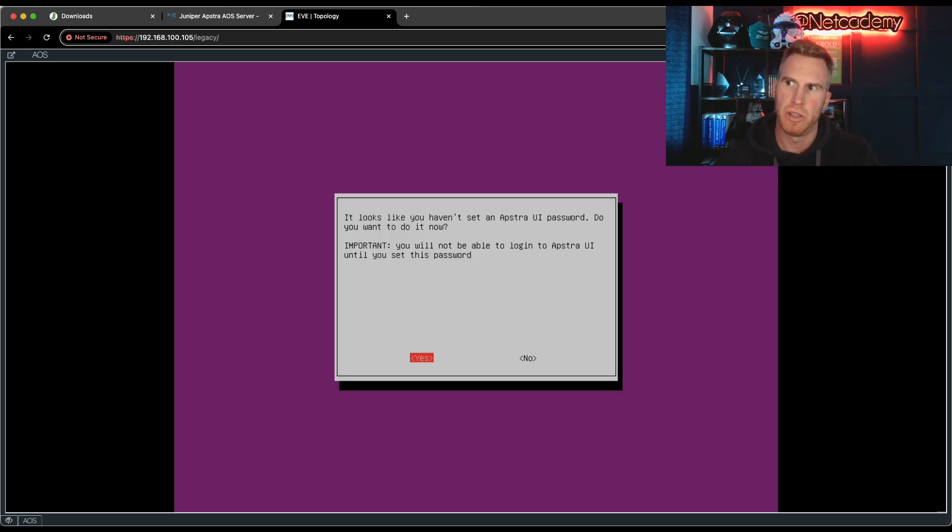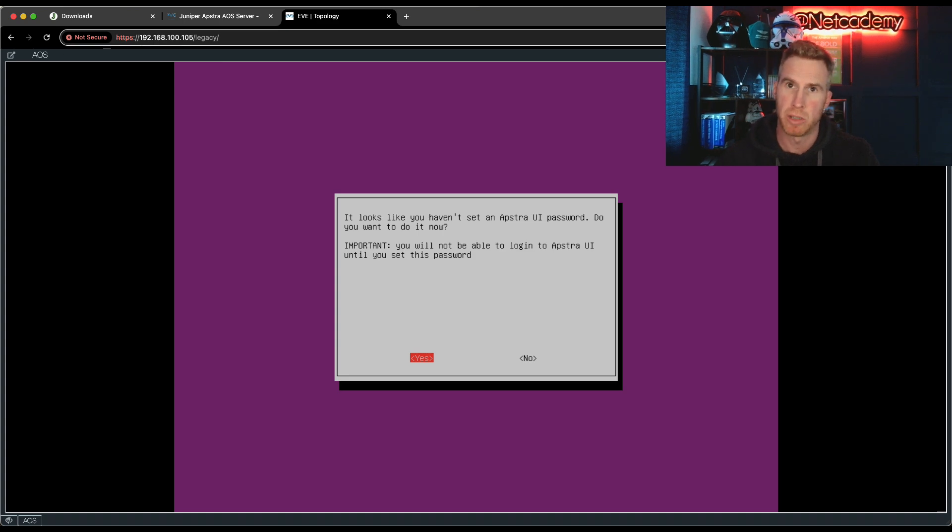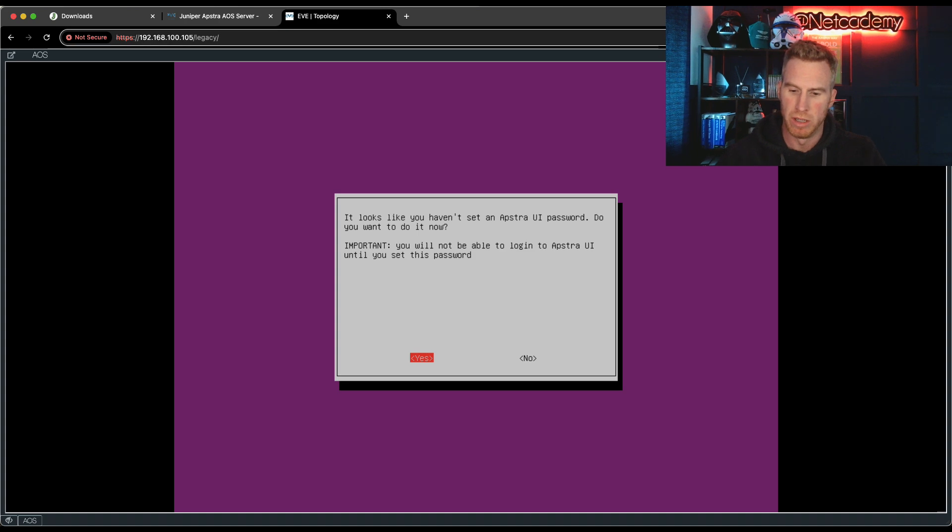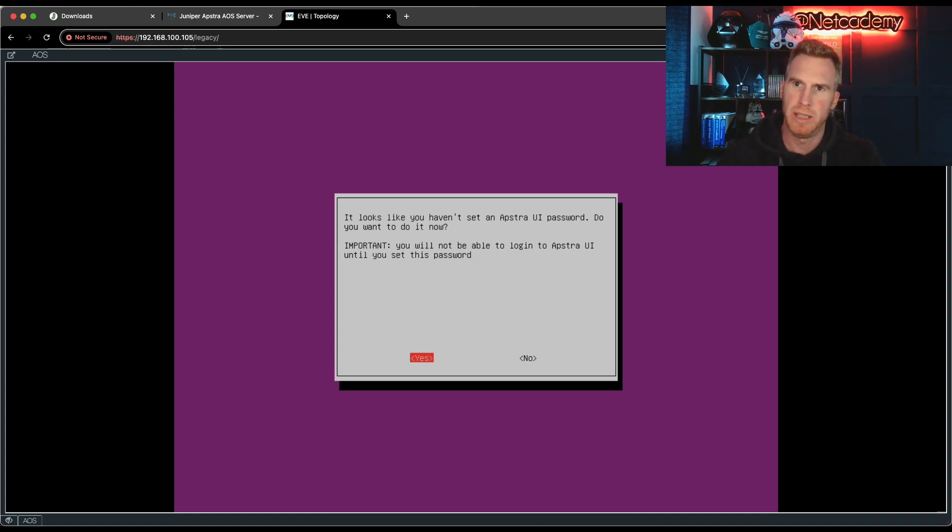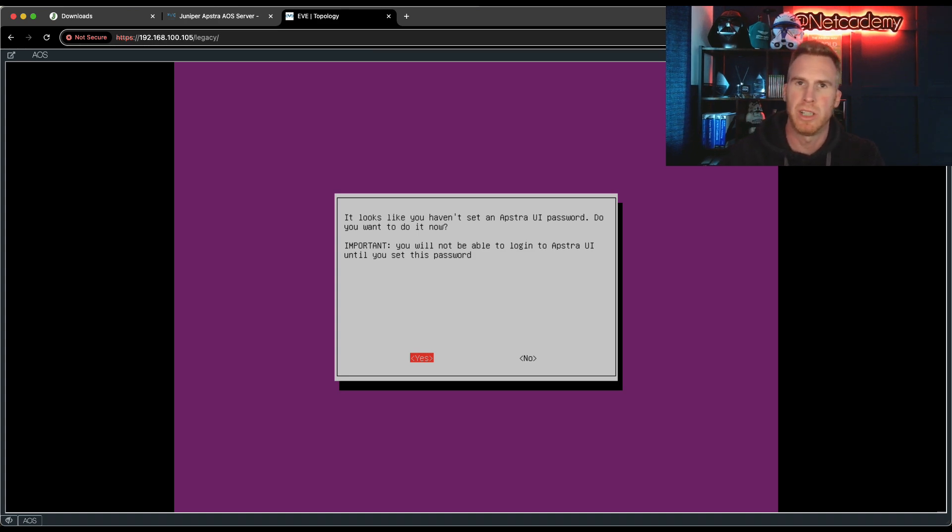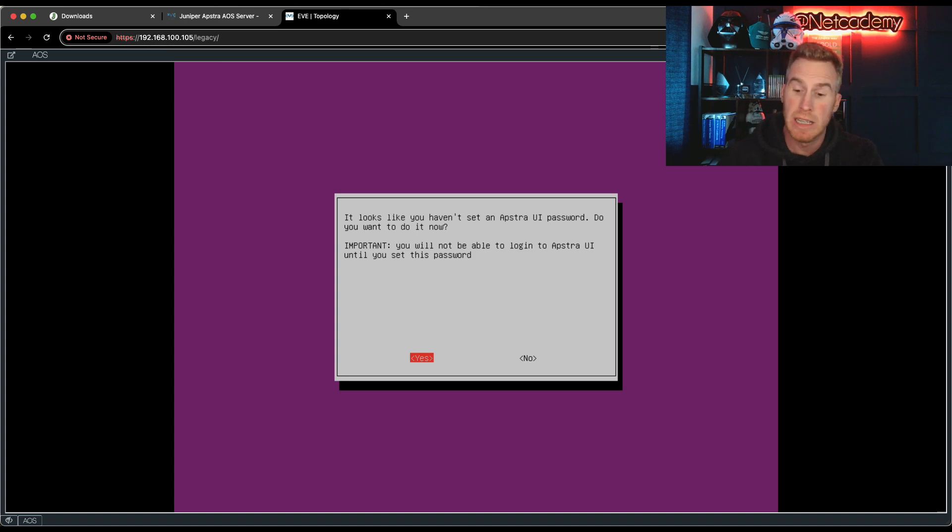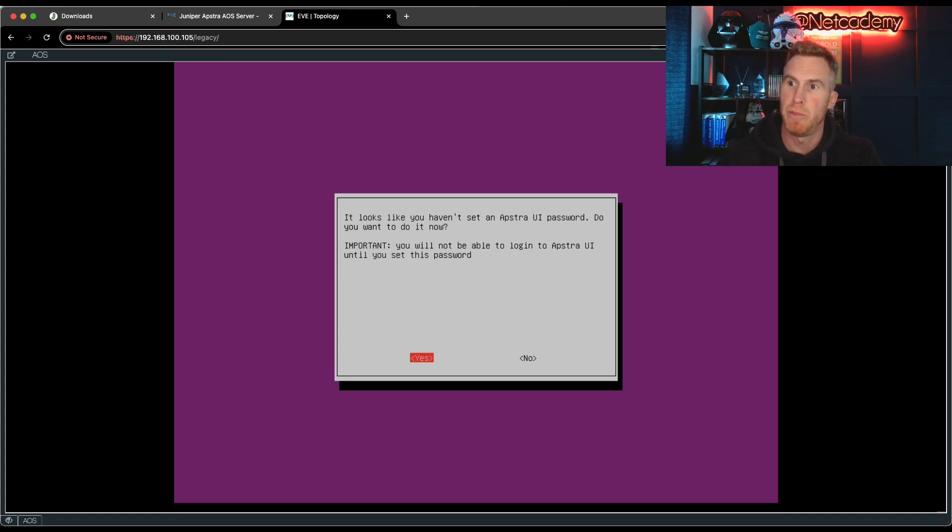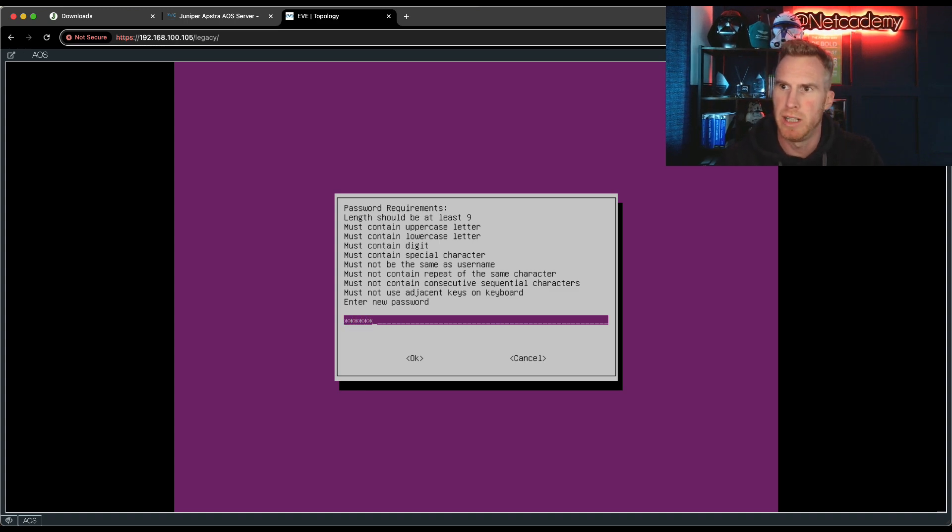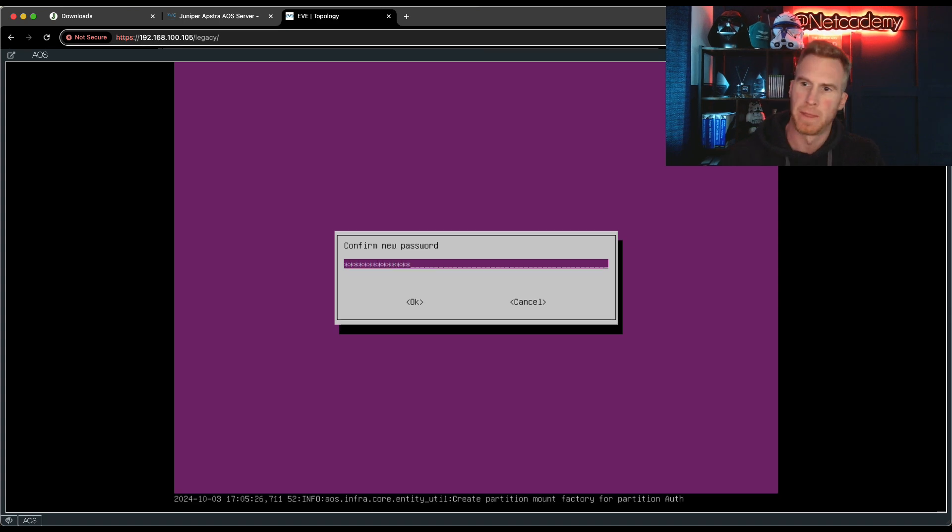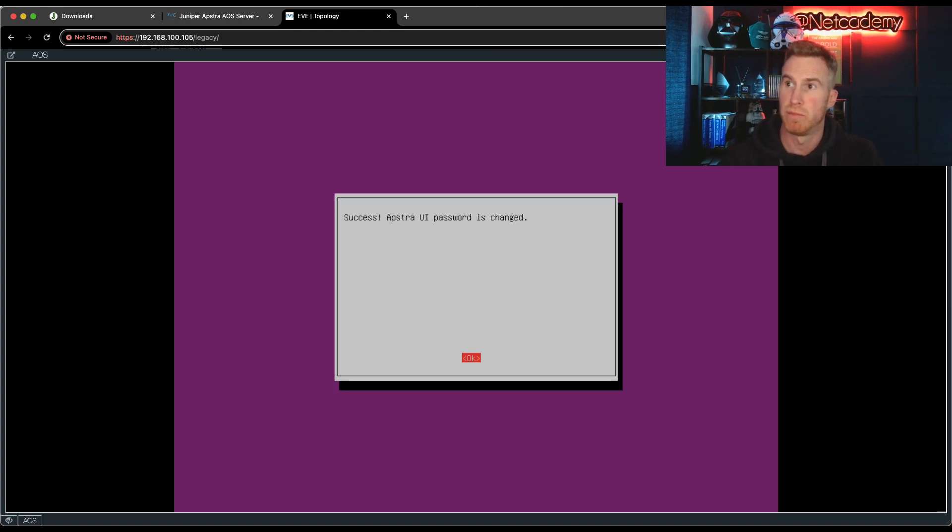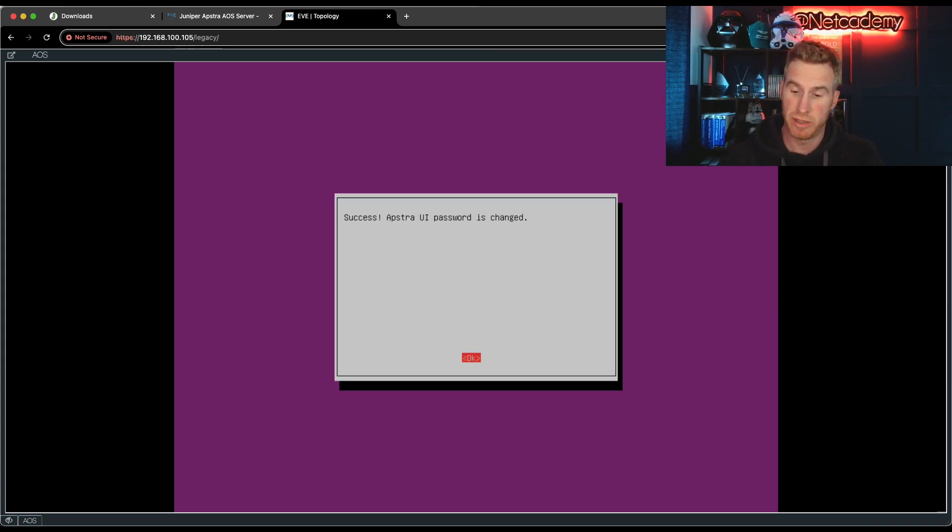So now it's going to ask you, do you want to set the Appstra user interface password? Yes, because again, the default password is admin. It's not very strong. So you can have this different to the password we just set. The difference being this is the password for the user interface you access via a web browser. The password we just set is the root password to get into the command line interface. Now I'm going to keep them both the same. Just for simplicity.